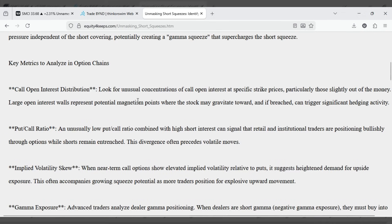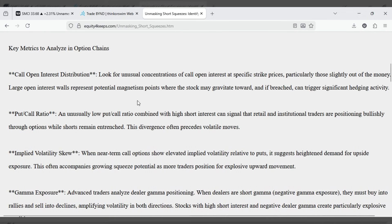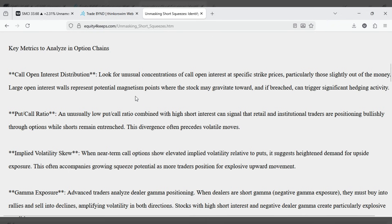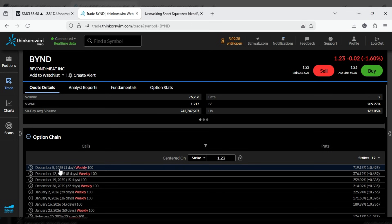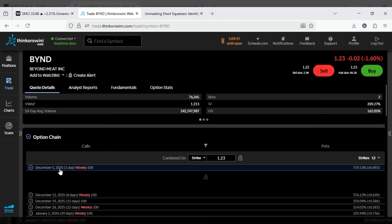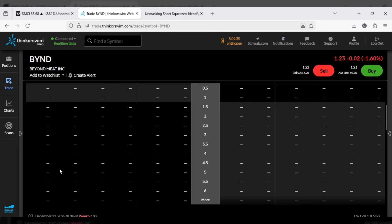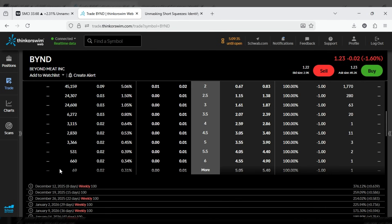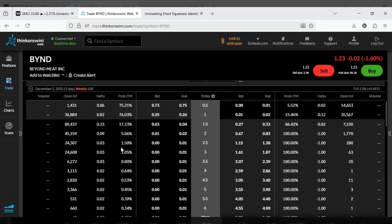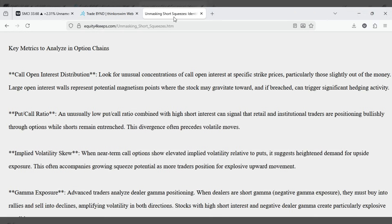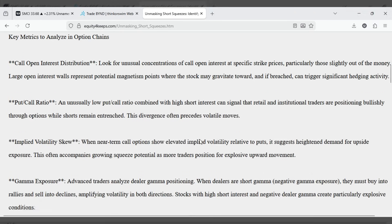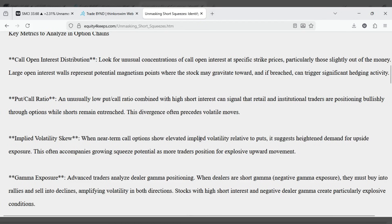Key metrics to analyze in option chains. Call open interest distribution. Look for unusual concentrations of call open interest at specific strike prices, particularly those slightly out of the money. Large open interest walls represent potential magnetism points where the stock may gravitate toward and, if breached, can trigger significant hedging activity.